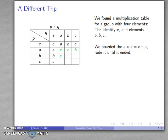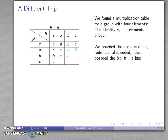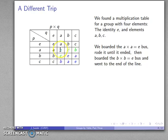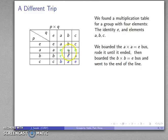At some point the bus ride ended and we had to make another choice — we had to get on a different bus. So we boarded the B times B equals E bus and rode that to the end of the line. The products are color-coded: black entries are absolutely necessary because we have a group (products with the identity), green entries all come from the initial assumption A times A equals E, and blue entries come from the assumption B times B equals E.